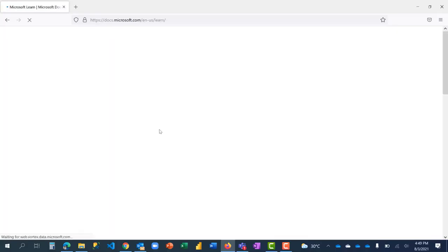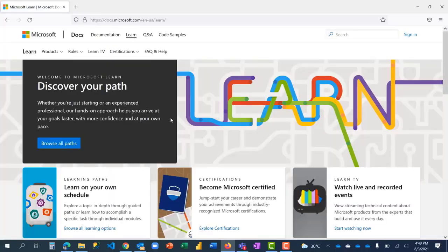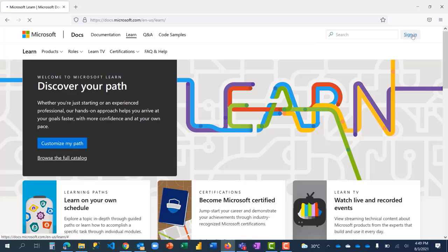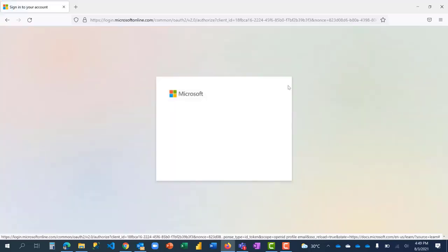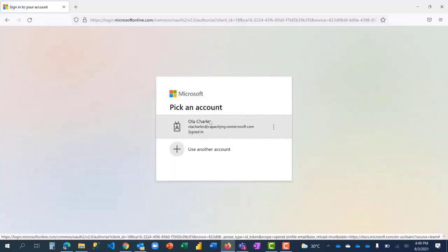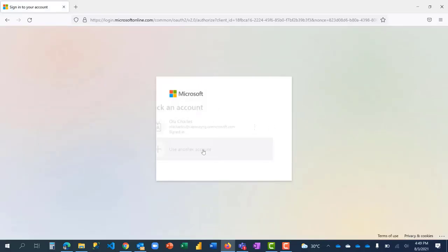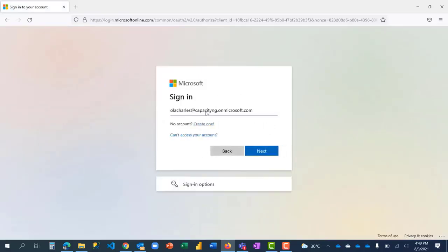Right here you can see I have to log in. If you're on mobile, you should log in as well. Log in with your Microsoft account, which is the one you're using for your learning. This is not my Microsoft account; I have to use my personal Microsoft account.